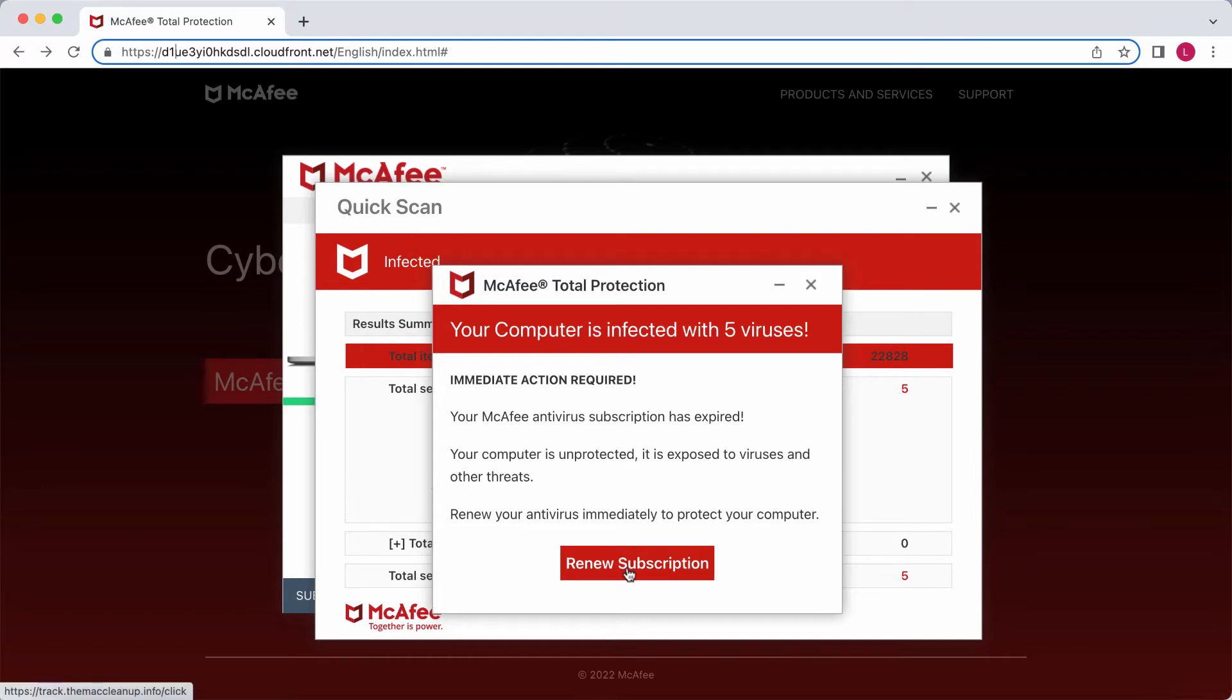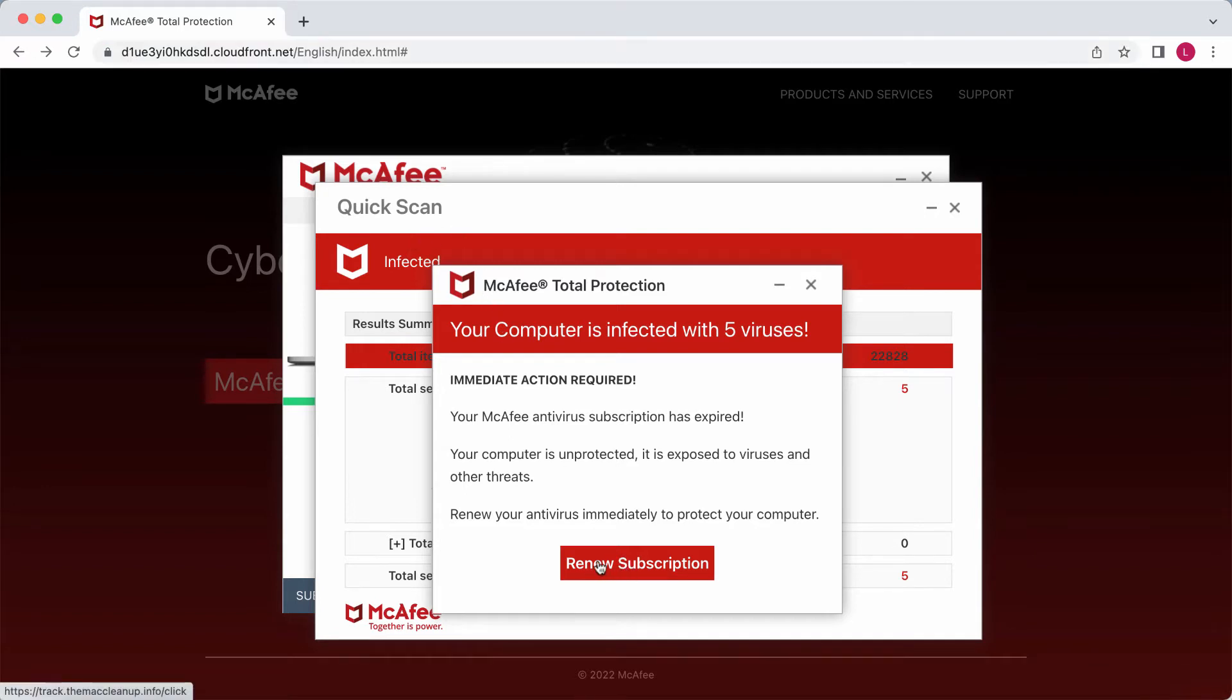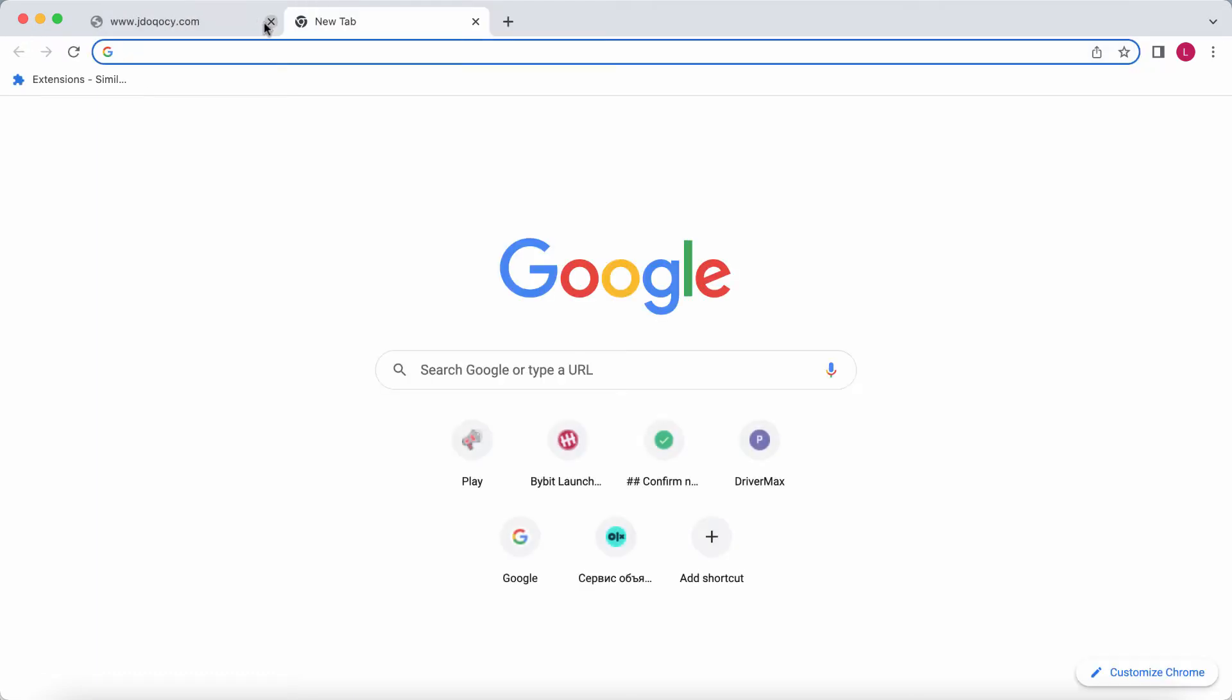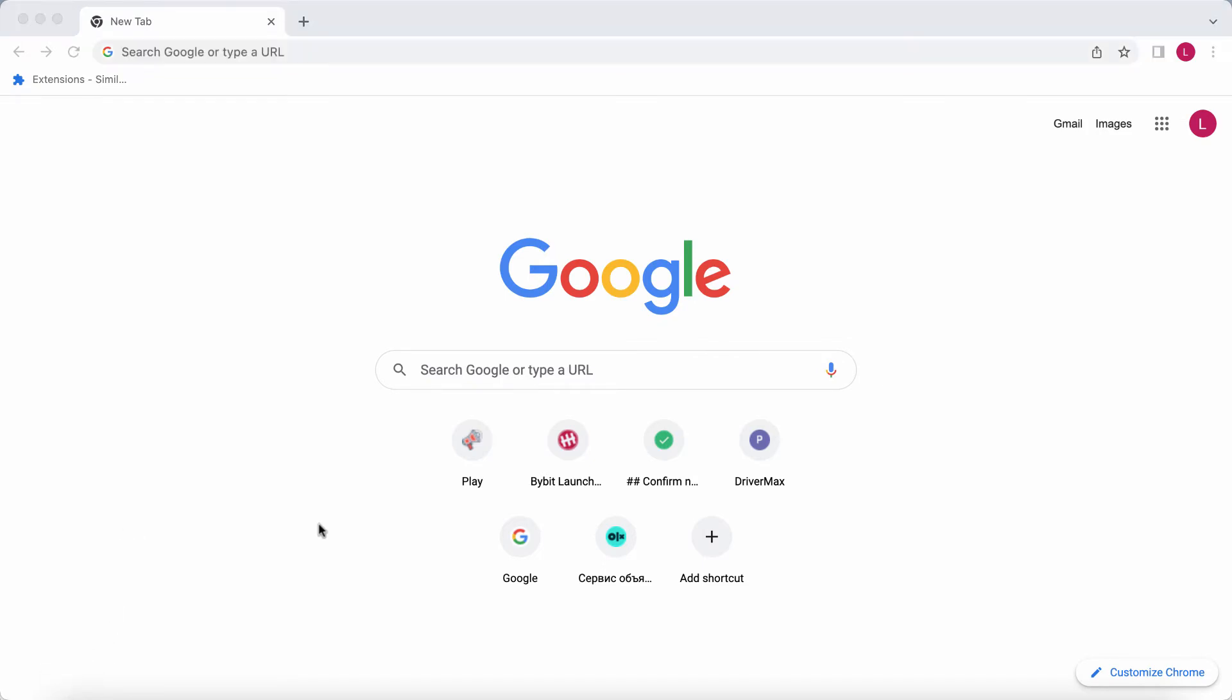If you click on the button integrated into the pop-up, you get redirected to some other junk sites that promote totally different software. So please be careful and don't ever interact with those deceptive pop-ups.